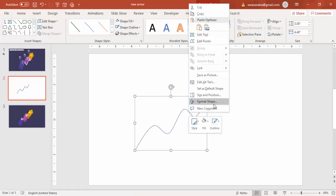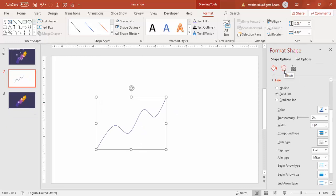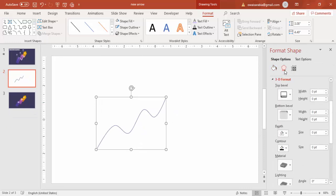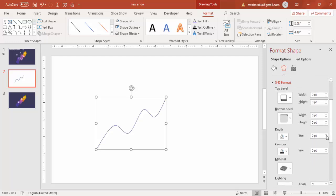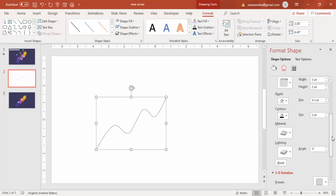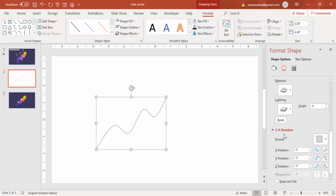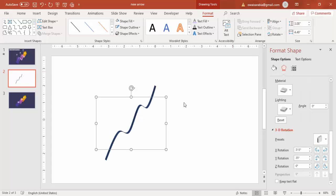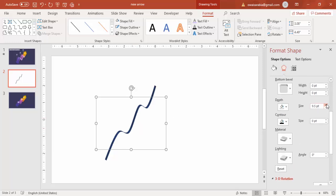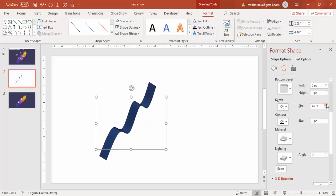Right-click and go to Format Shape. Under Effects, go to 3D Format and increase the depth — but you won't see any difference yet. Then come to 3D Rotation and select Isometric Right Up. Now you can see the depth is showing, so increase the depth more as per your requirement.